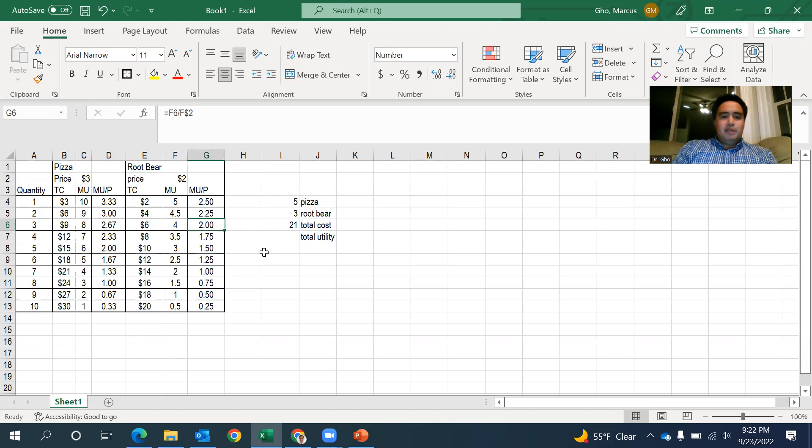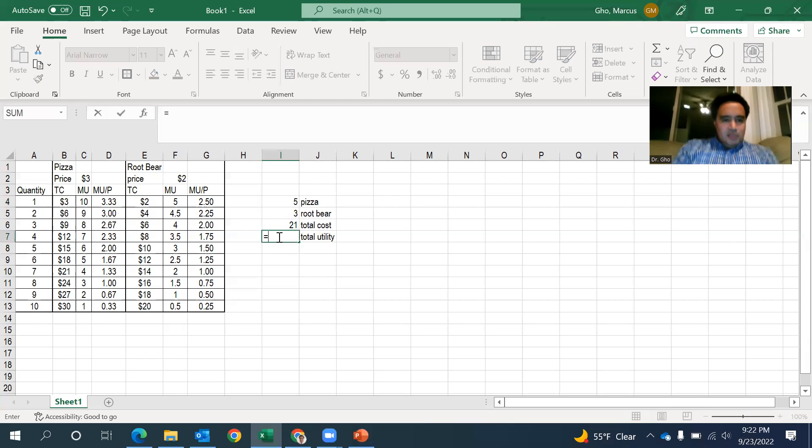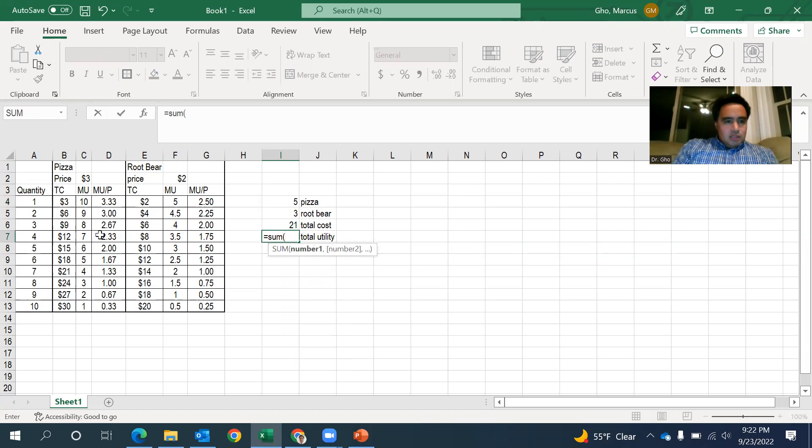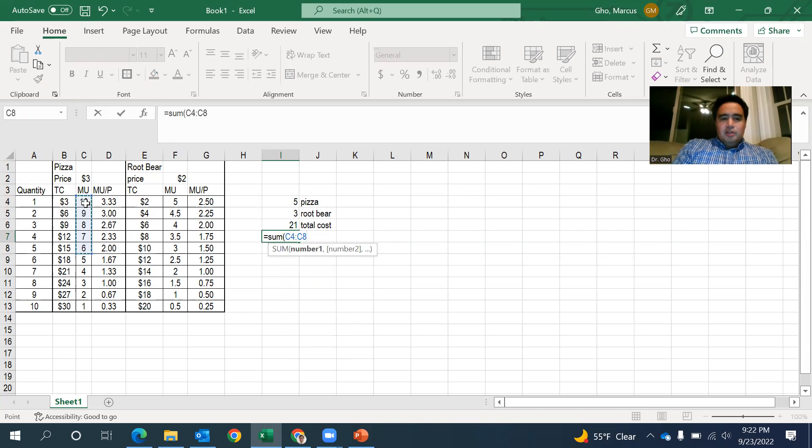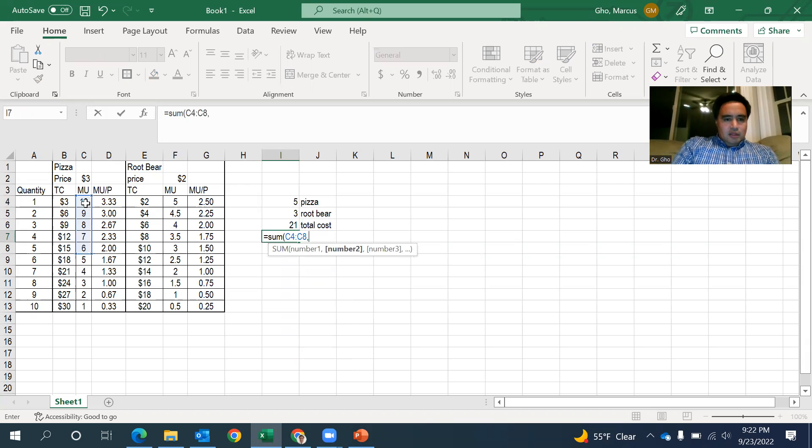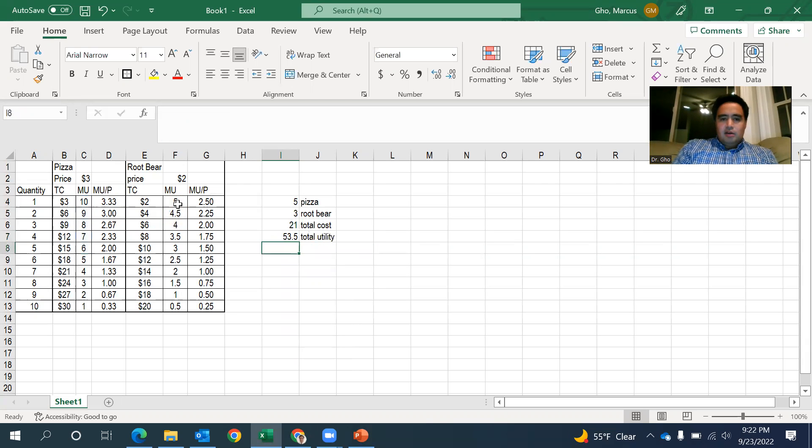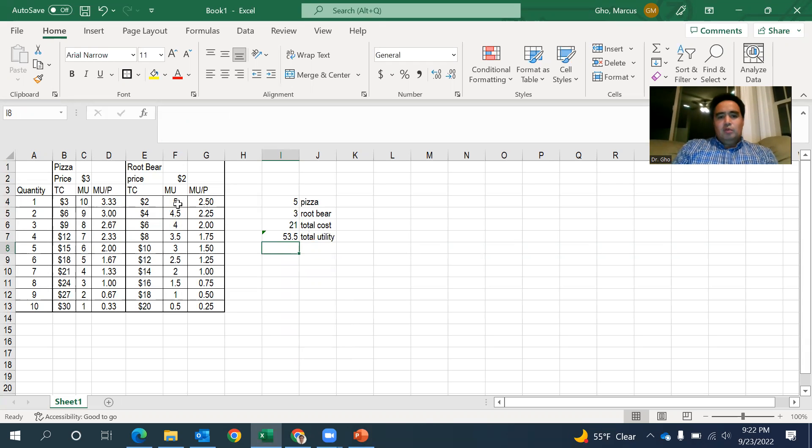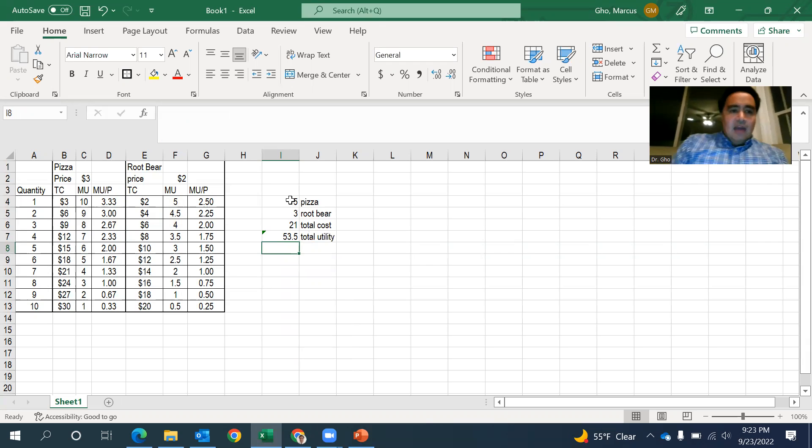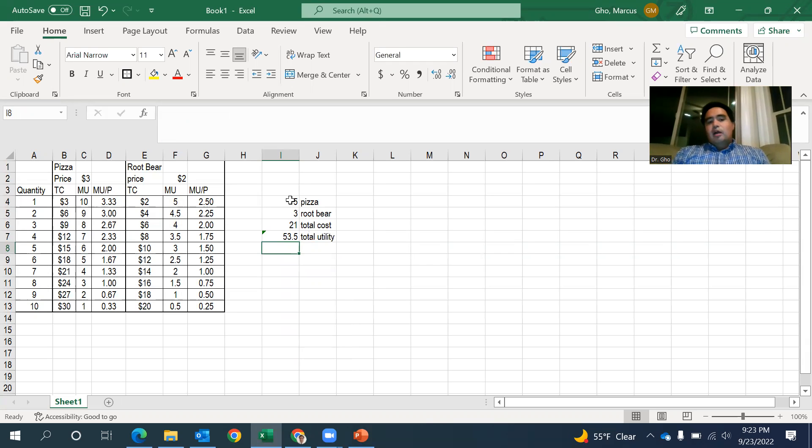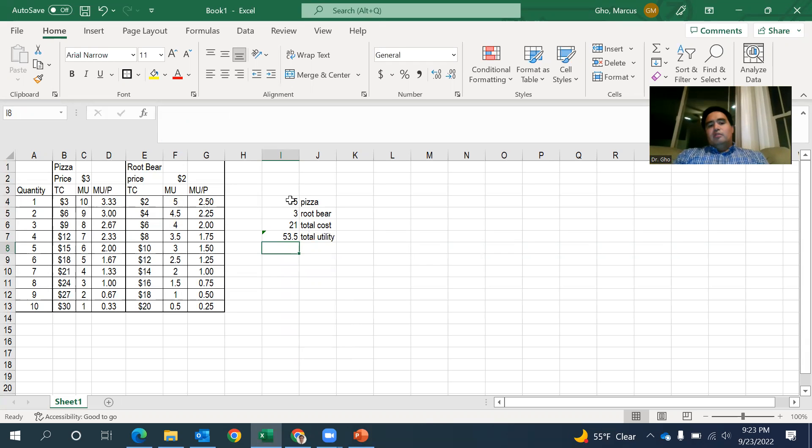But let's look at total utility. If you're looking at five pieces of pizza, that is all of that marginal utility added together. And you're looking at three root beers. You're looking at this right here. So there's 53.5 utils that 21 bucks will give you. But that's basically how you use the MU over P when you're looking across two different goods or services.